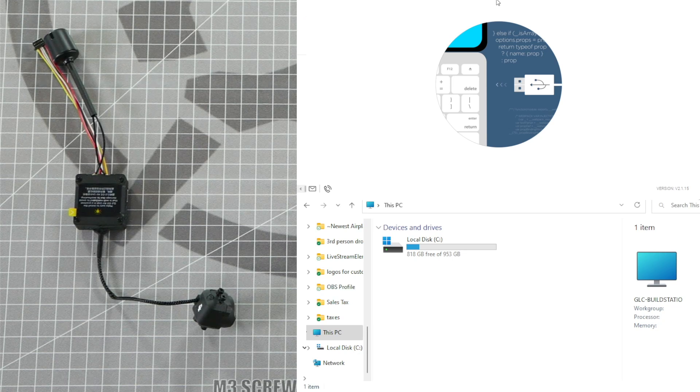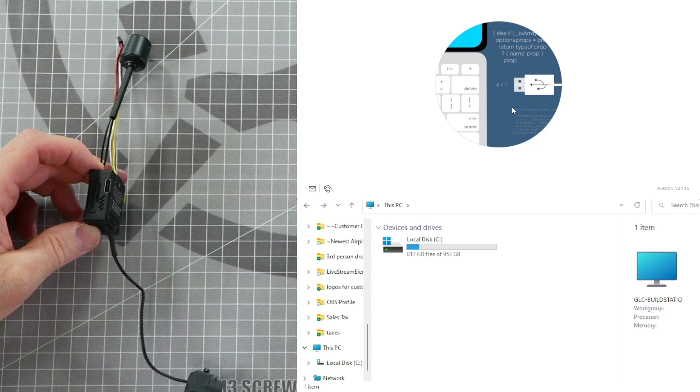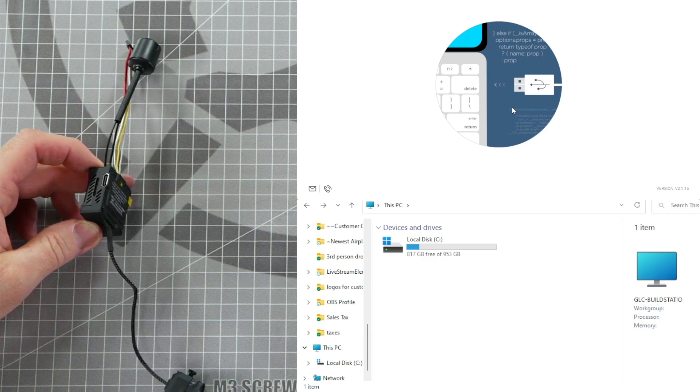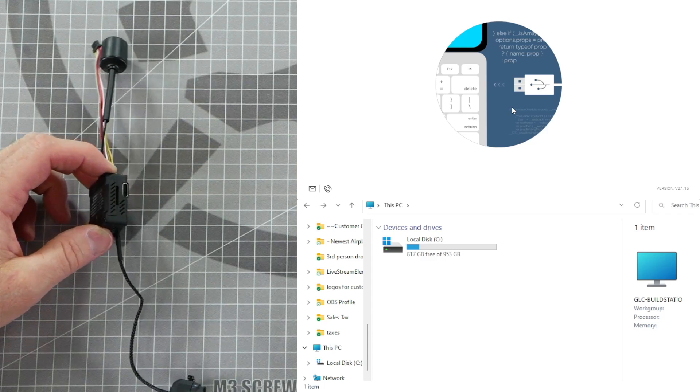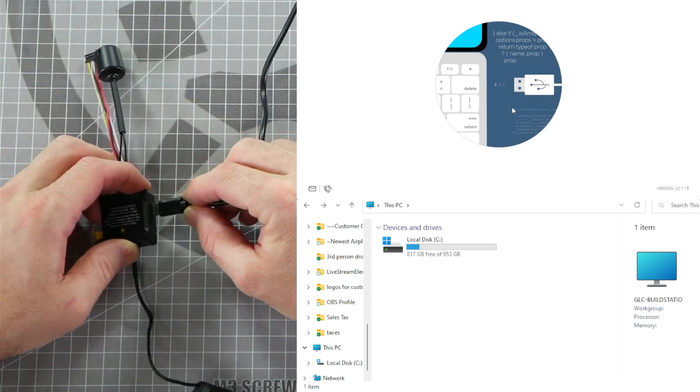The DJI Assistant is now ready for us to plug in the video transmitter. Take a USB-C cable, plug it into your computer and into the side of the DJI Air Unit like this.